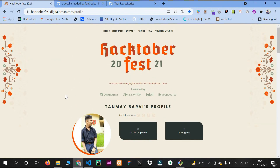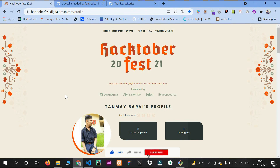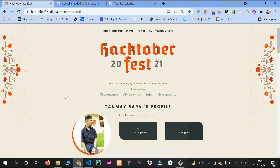That's all I wanted to tell you about Hacktoberfest and this event. Go and contribute your projects to various repositories and earn many prizes. That's it for today's video — don't forget to like, share, and subscribe to my channel. Thank you for watching and take care.